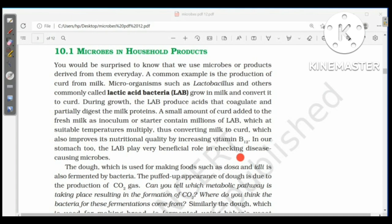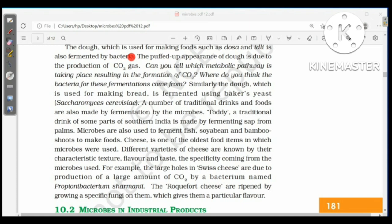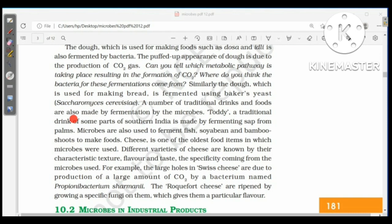In our stomach, lactic acid bacteria play a very beneficial role in checking disease-causing microbes. The dough used for making foods such as dosa and idli is also fermented by bacteria; the puffed-up appearance is due to the production of carbon dioxide gas. Similarly, dough used for making bread is fermented using baker's yeast, Saccharomyces cerevisiae.